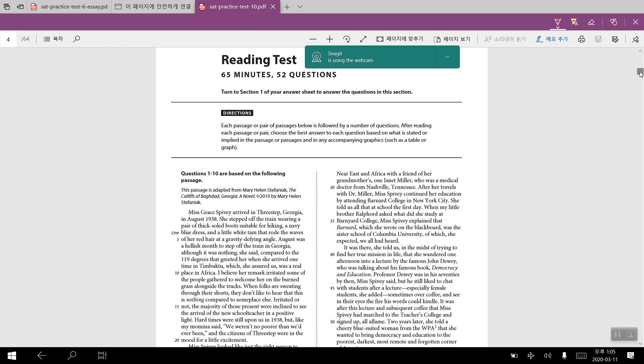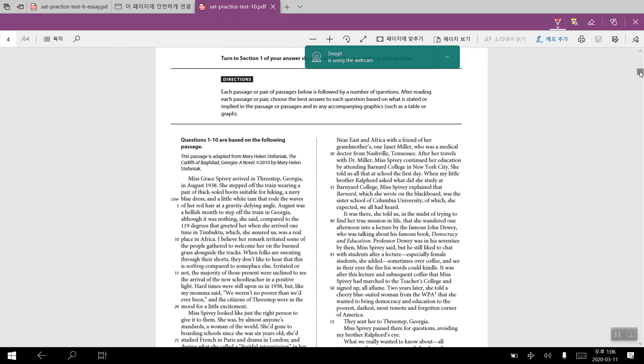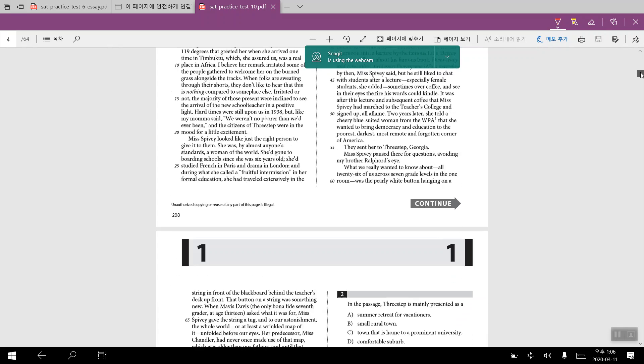Let's start with the first passage, which was adapted from Mary Helen Stefaniak, The Caliphs of Baghdad, Georgia. So you must have taken some time to read over the passage. We're just going to go briefly about the passage as a whole. It's of a former teacher meeting her former students. That would be the major plot line of the passage. This would be an example of a literary passage that you'll be reading for practice test number 10.